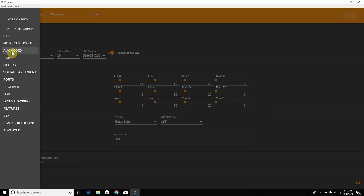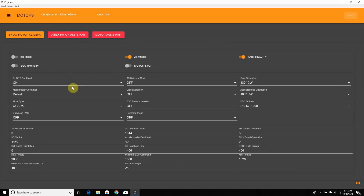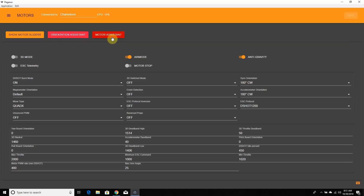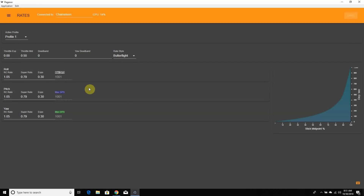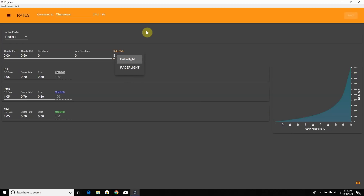Going to Motor Layouts — I have everything pretty much defaulted here. Orientation Assistant we already covered; Motor Assistant I'm not going to go into too much, but you click it, take props off, and it sets up your motors automatically. Then we have Rates — these are my personal rates. Whatever rates you want, click and put them in. There's a stick graph to visualize them. If you're on Raceflight, you can click Raceflight and use your Raceflight rates directly, which is a really nice new implementation.